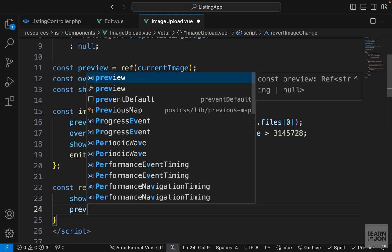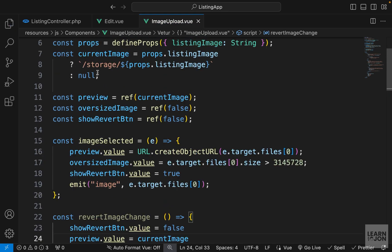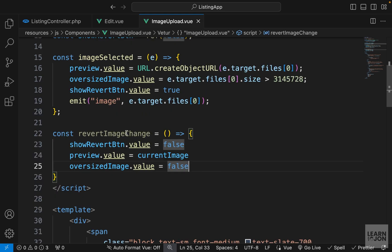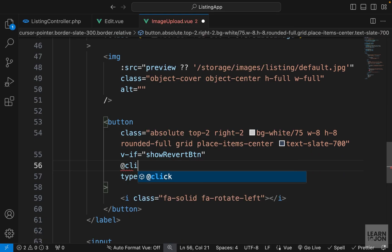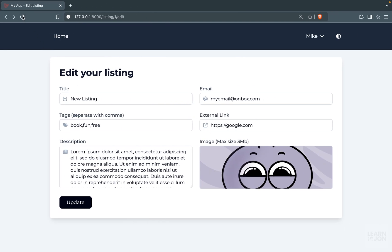Then we want to remove the preview by grabbing preview and setting the value to currentImage — so if there is an image we use it, otherwise it's null. We also set oversizedImage to false in case the selected image was oversized, to hide those error messages. Then we bind this function to the button using @click with the revertImageChange function.